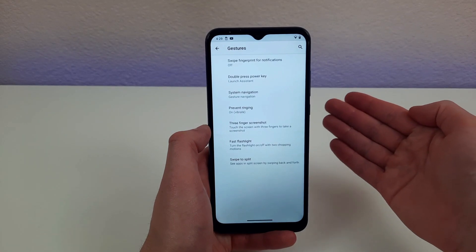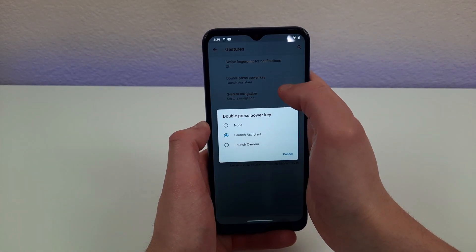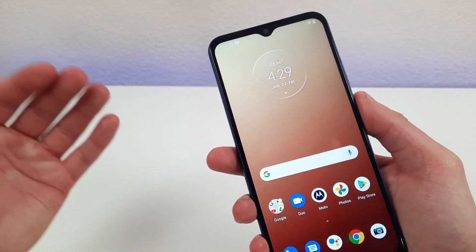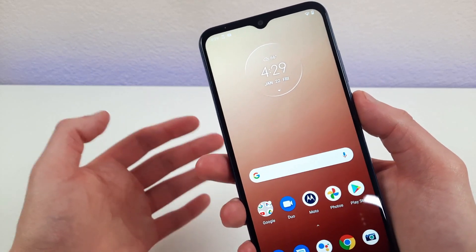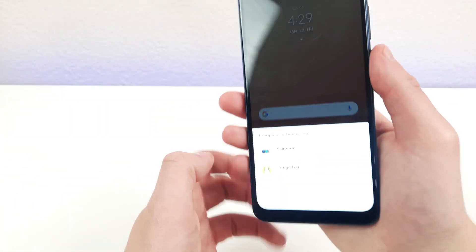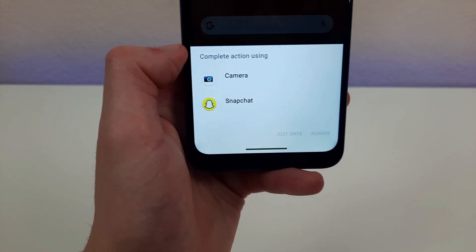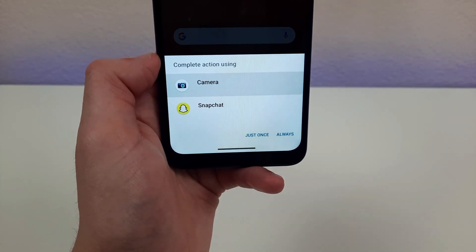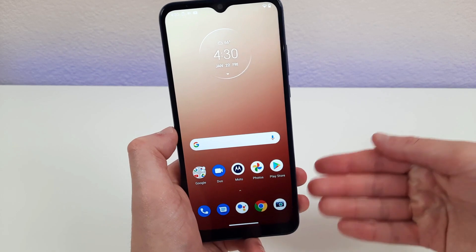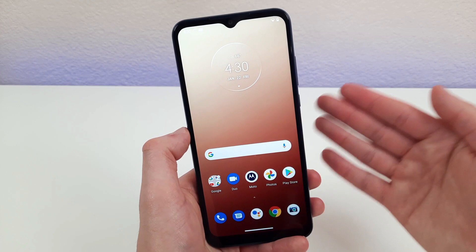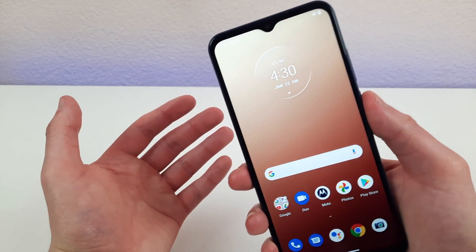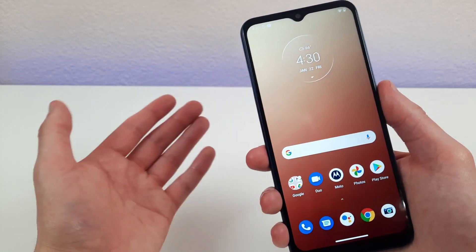I'm going to show you something else you can do with this power button if you don't use Google Assistant. Go to the gestures section and hit 'double press power key.' By default it's set to launch Assistant, but you can either disable it or set it to launch the camera. I always like to have as many easy ways to use the camera as possible. Once you set it to launch the camera, all you need to do is double tap the power button and it'll open right up. This is especially useful if you use something like Snapchat, which also has its own camera — a quick double tap gives you fast access.